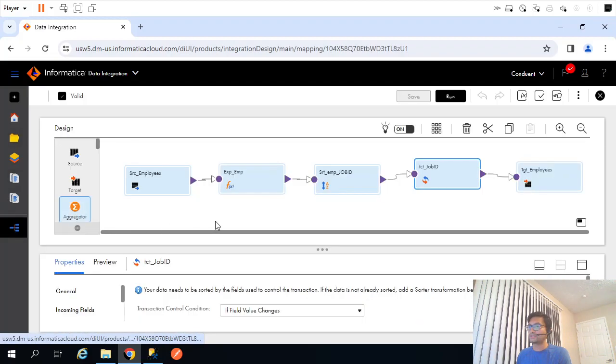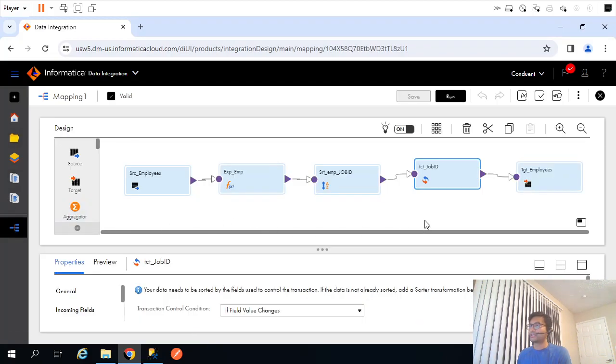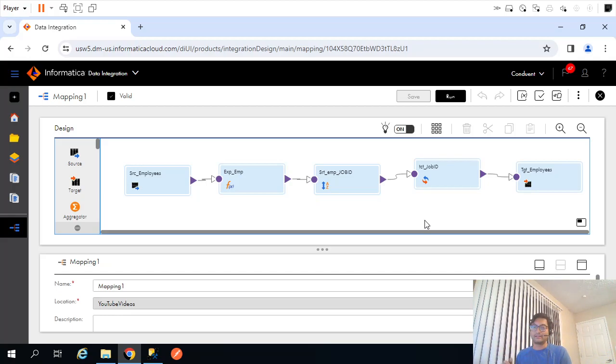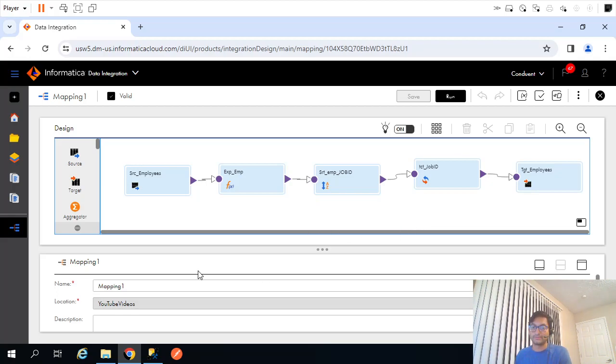That's it. That is how, using transaction control transformation, we can control the transaction scope and we can create the files dynamically. Thanks for watching this video and see you in the next video.